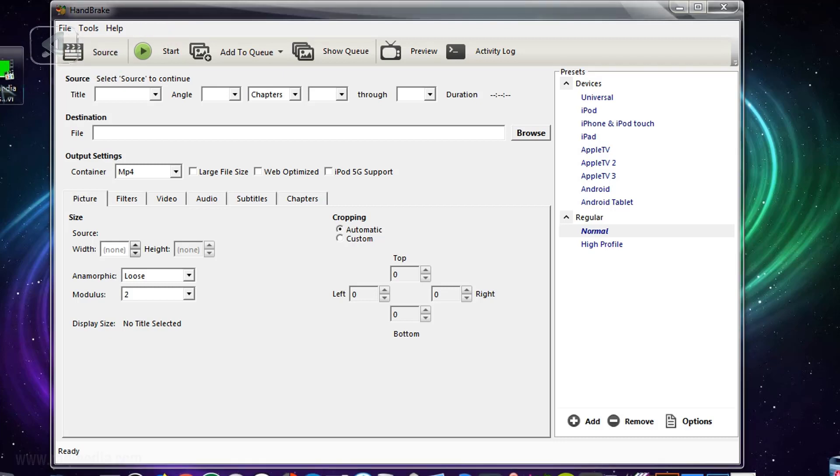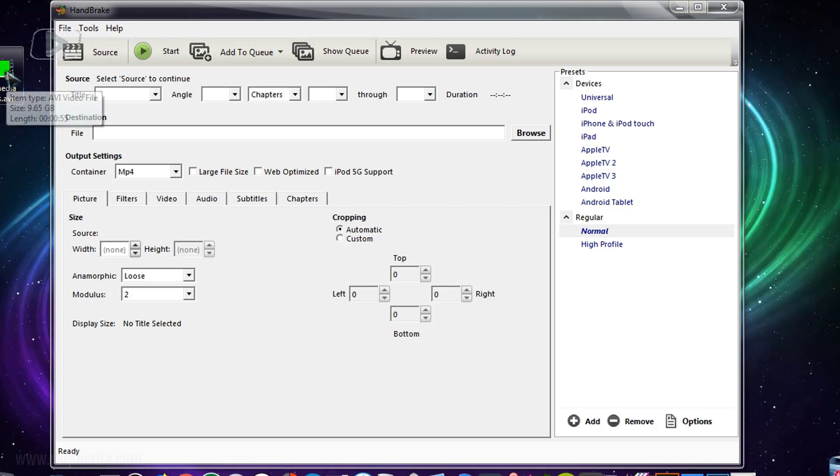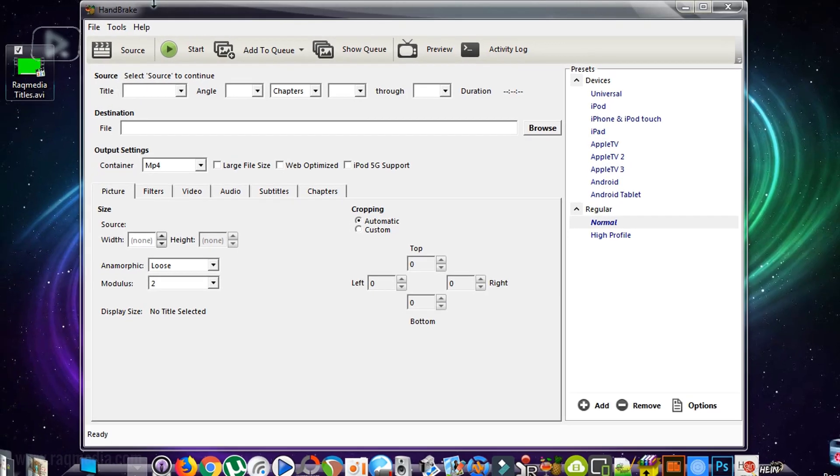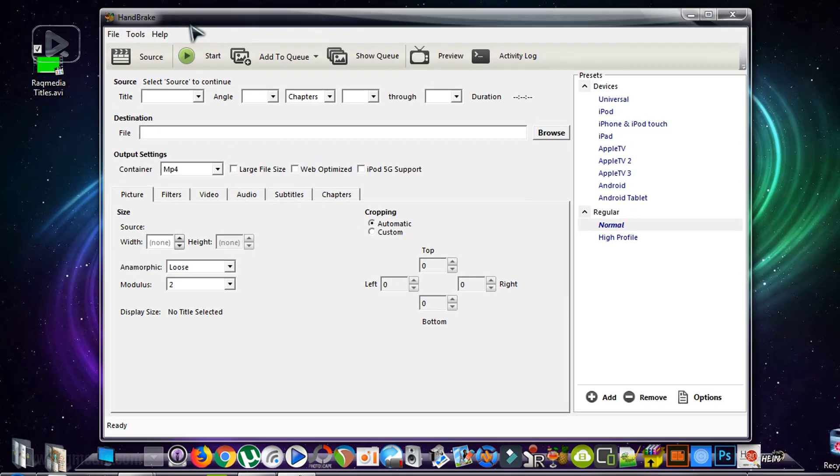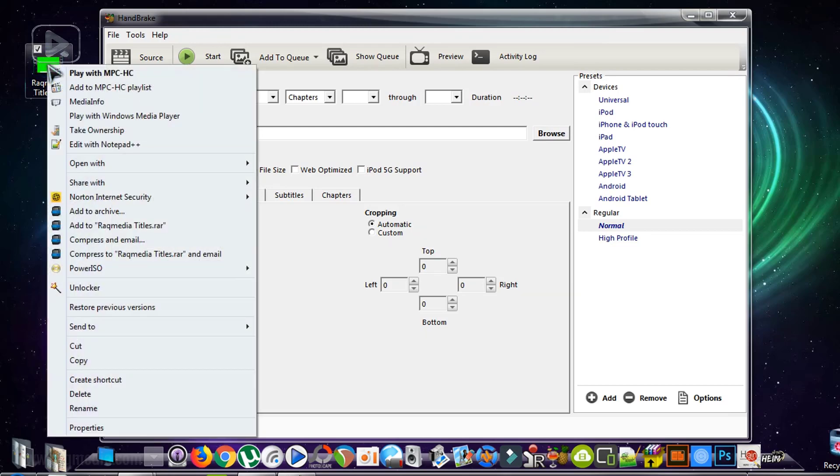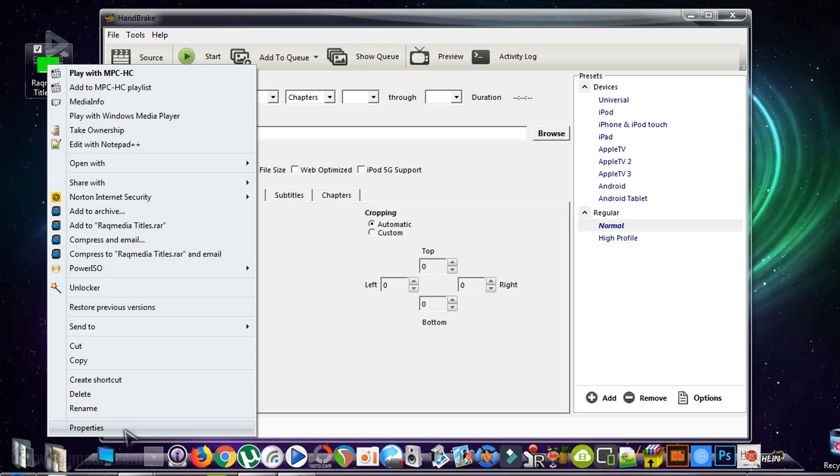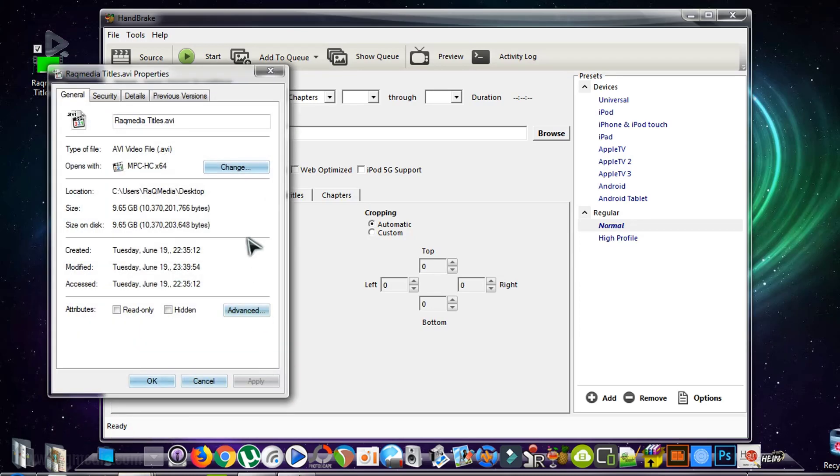What we need here, as we said, is to compress our 10 gigabyte file into a smaller size in order to save storage, and we'll see how much compression it will be. Let's check first the size of our file in properties. As you can see, it is almost 10 gigabytes.